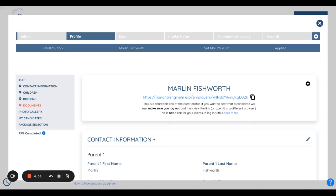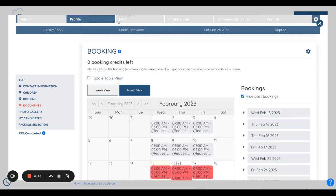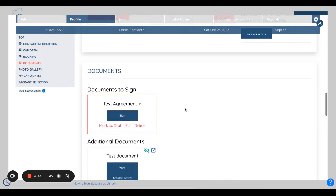This video will show you how to customize the document for each individual candidate or client. To edit the document, you have to go to the profile and scroll down to the document section, then edit the desired document you want to edit.